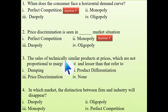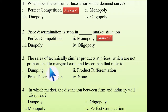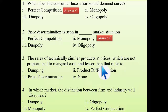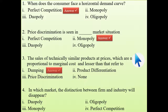Third question: the sales of technically similar products at prices which are not proportional to the marginal cost, and even lesser than that, refers to what? That is dumping — selling your product even lesser than your original cost in foreign markets just to attract customers, but it is illegal.